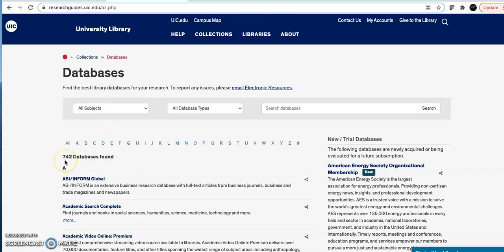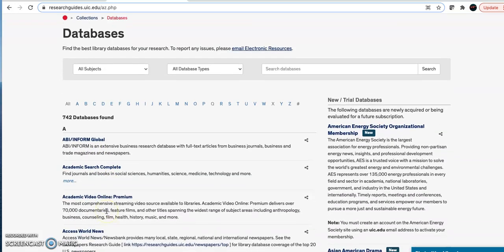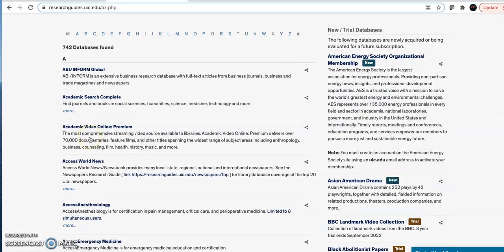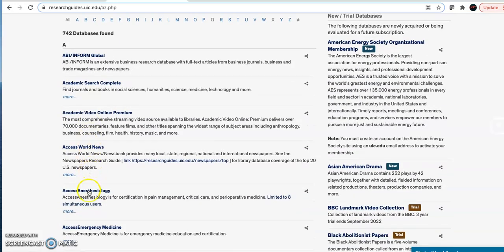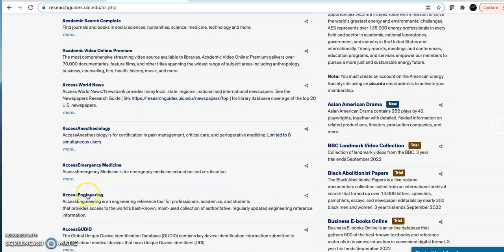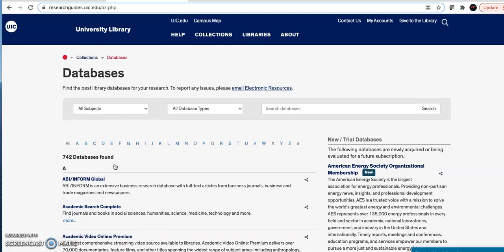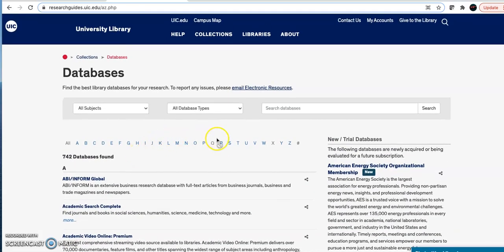Open it to find all of the databases UIC subscribes to. This is a big list. Most of the databases are tied to one subject, so you'll see databases for business or medicine or engineering. If you already know the name of the database you want to use, start here. Once you click on a database, you'll be prompted to log in using your NetID and password.